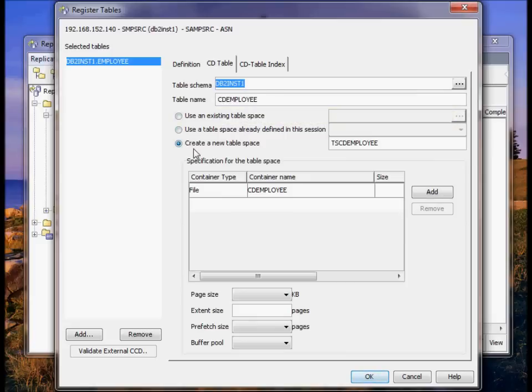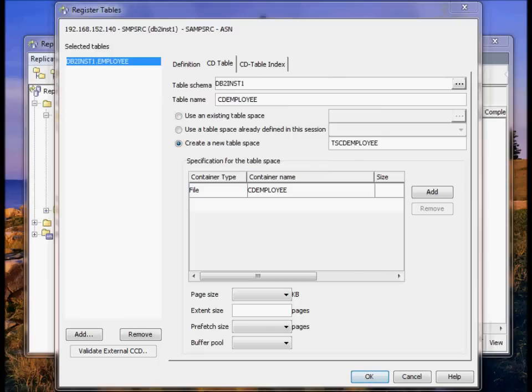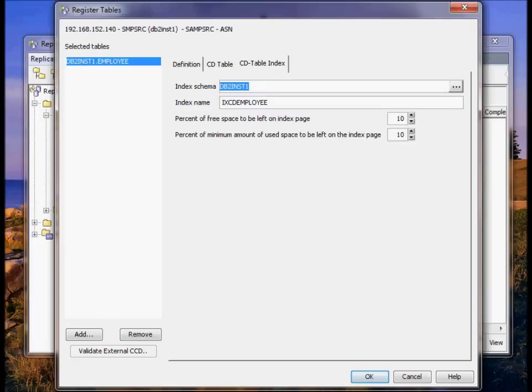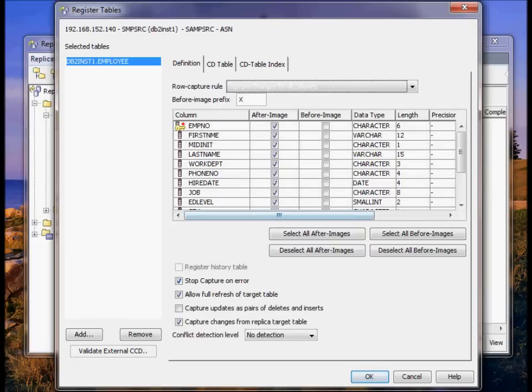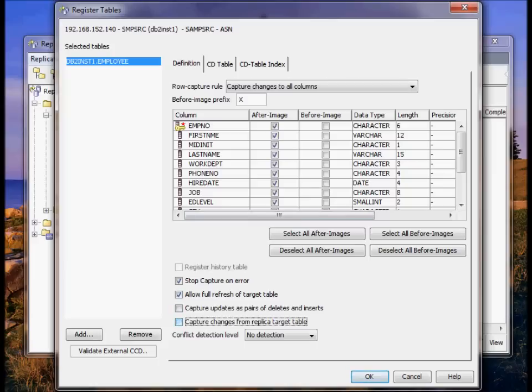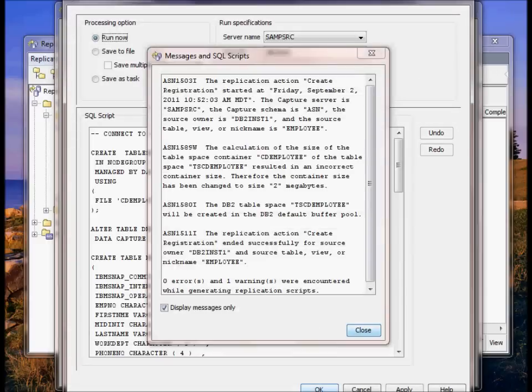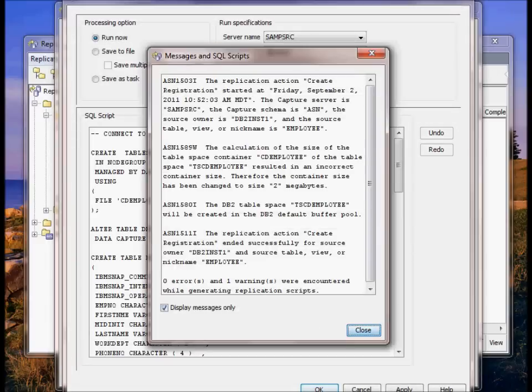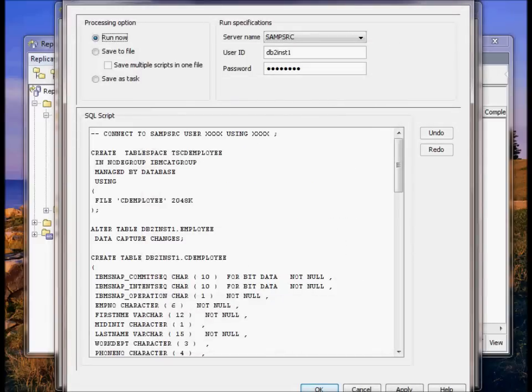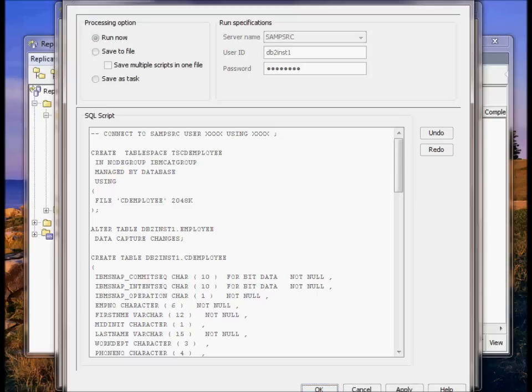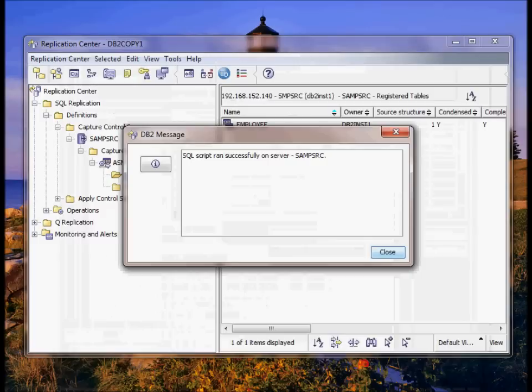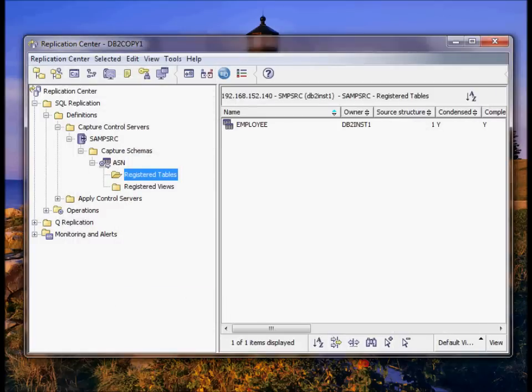We're going to go ahead and use the defaults for that. And it wants to create an index for the CD table. We're going to use all the defaults. We're going to uncheck this which is for update anywhere replication. We're only doing one way replication. Script is generated. Again, this is on the source database to create the source or the CD table and the table space it goes in. Okay, now we have the employee table set up for replication on the source.